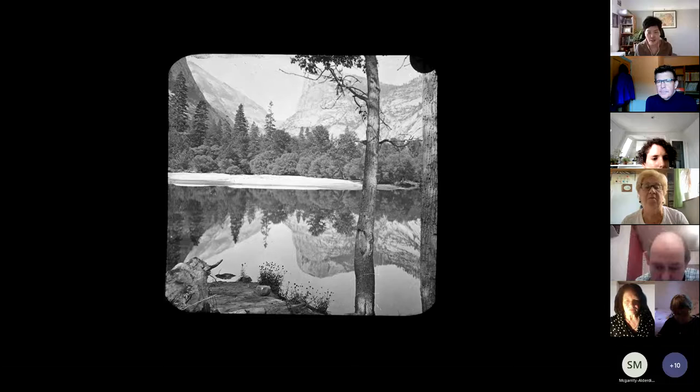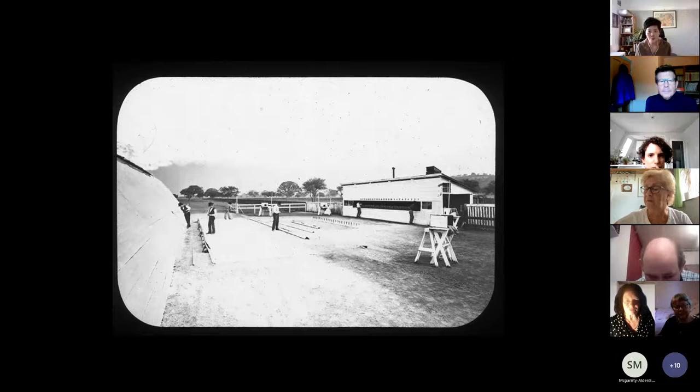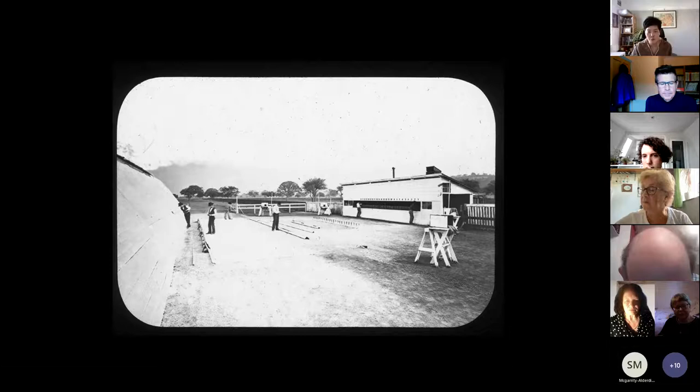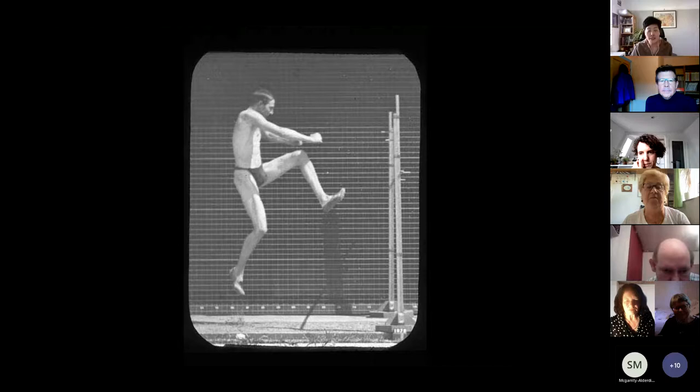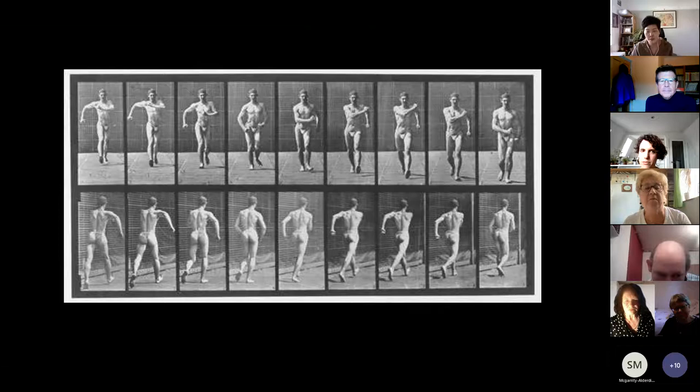Some of the images capture the setting of the Palo Alto experiment, and there's the very famous image of a horse galloping. Many images show his work at the University of Pennsylvania. And obviously his most famous work was published in 1887: Animal Locomotion.